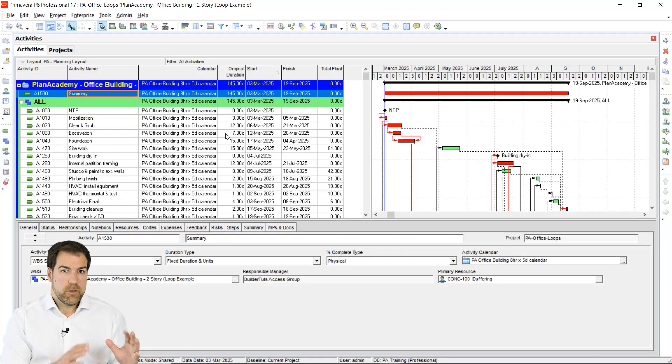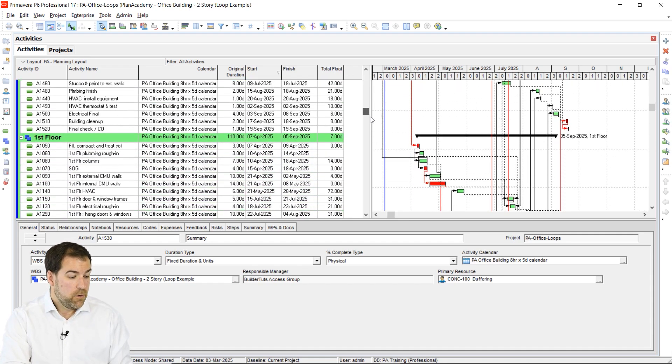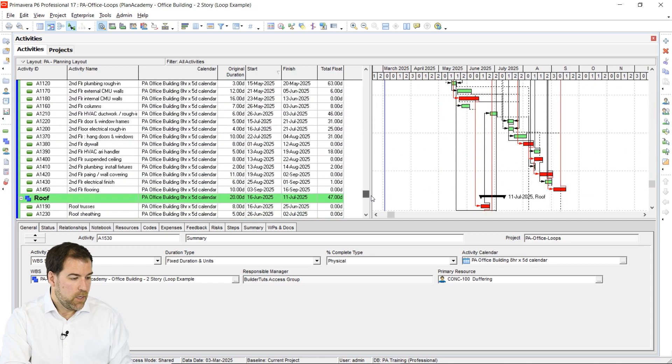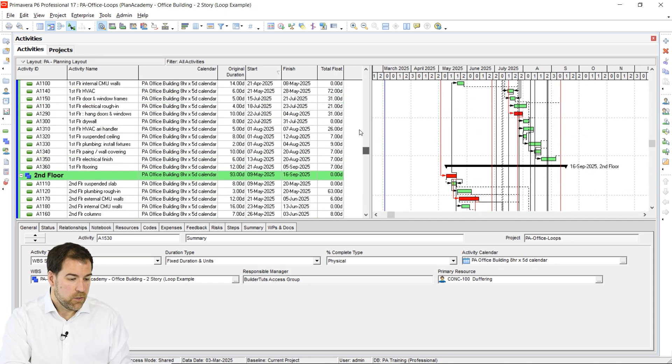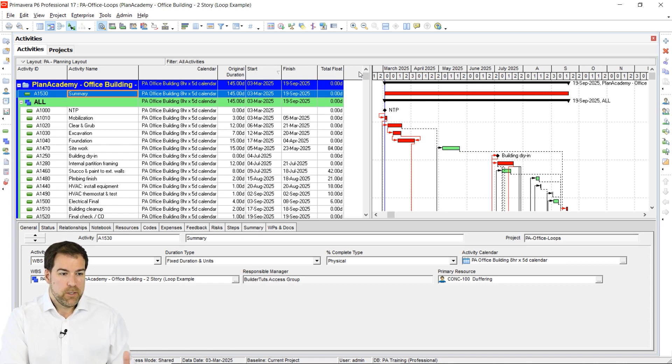What I'm going to show you now is in Primavera P6 what that error looks like and what tools I need to fix those relationship loops. Let's dig in. Here's the schedule I've got — it's a simple office building schedule. A quick scroll shows it's about 30 lines, two floors, and a roof section. I have put some circular relationships in this project, so let's see what happens when I try to schedule it.